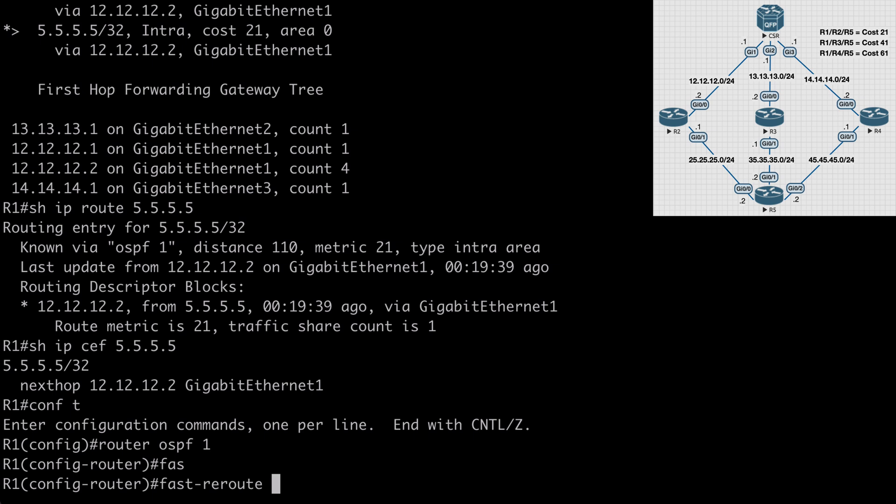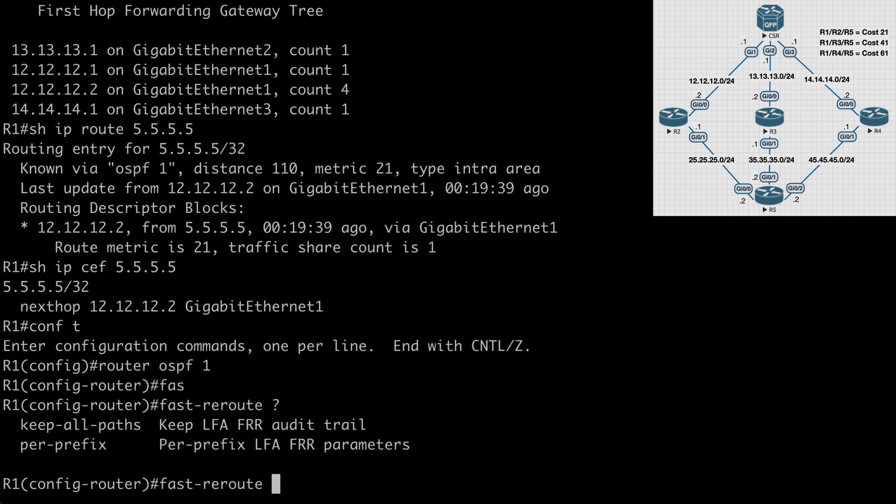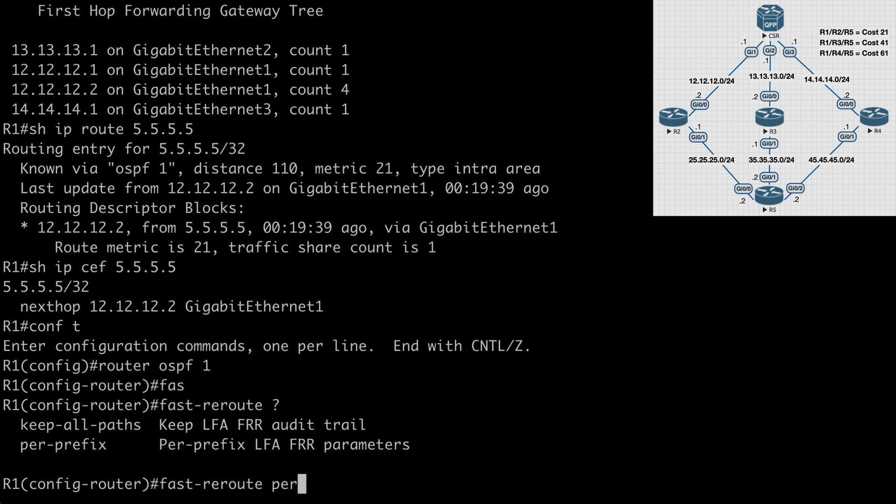This is commonly used in service provider environments, so you're much more likely to see this feature on the more robust router models. If we look at contextual help, you can see that we have the options for keep all paths and per prefix. So for now, let's choose per prefix, and we follow that with the enable keyword.